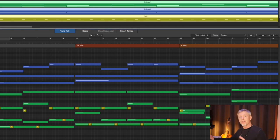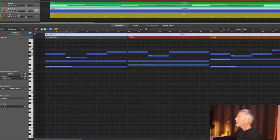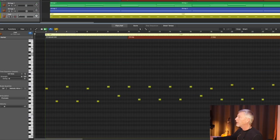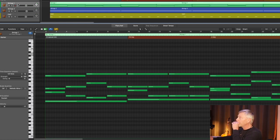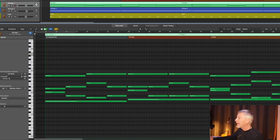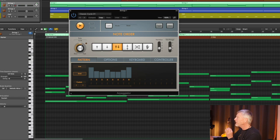We can do something like that for ourselves using simple arpeggiators. In the old days, we used hardware, but the plug-ins in Logic are pretty powerful. I've set up three channels of studio strings, and each channel has a MIDI effect on it, an arpeggiator, and I've chosen the simplest option.